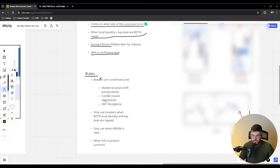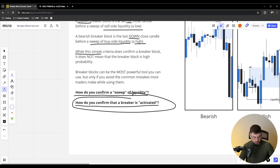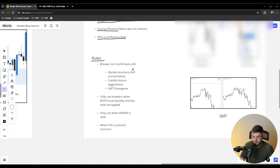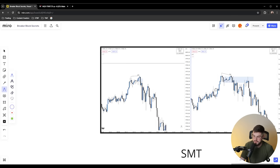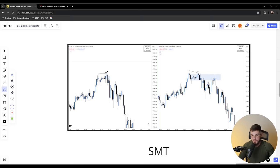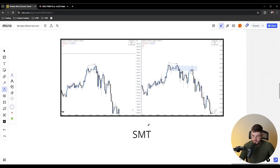A breaker is confirmed with a market structure shift, candle closure, or SMT divergence. SMT divergence is when correlating assets move in a way that's not correlated. For example, ES and NQ — NQ on the left, ES on the right — they usually move together. But in this example at the same exact time of day, ES made a lower high while NQ made a higher high. That is not correlated. If there is a break in correlation at the highs, that would be bearish. If one made a lower low and one made a higher low, that would be bullish. These can be used to confirm breakers.